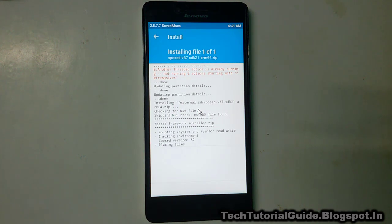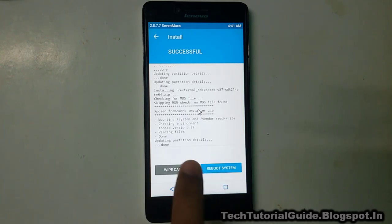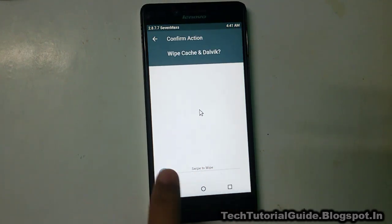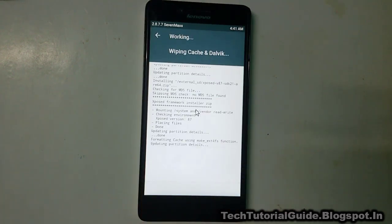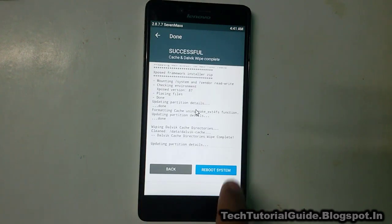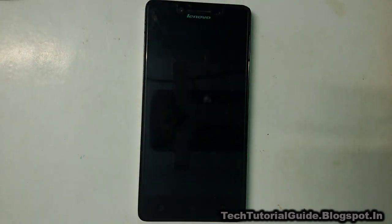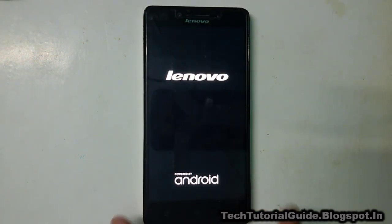You can see Xposed Framework installing here. We have to wait for the installation process to complete. Once Xposed installation has completed successfully, select wipe cache and swipe to wipe cache. After the cache wipe is done, select reboot system.